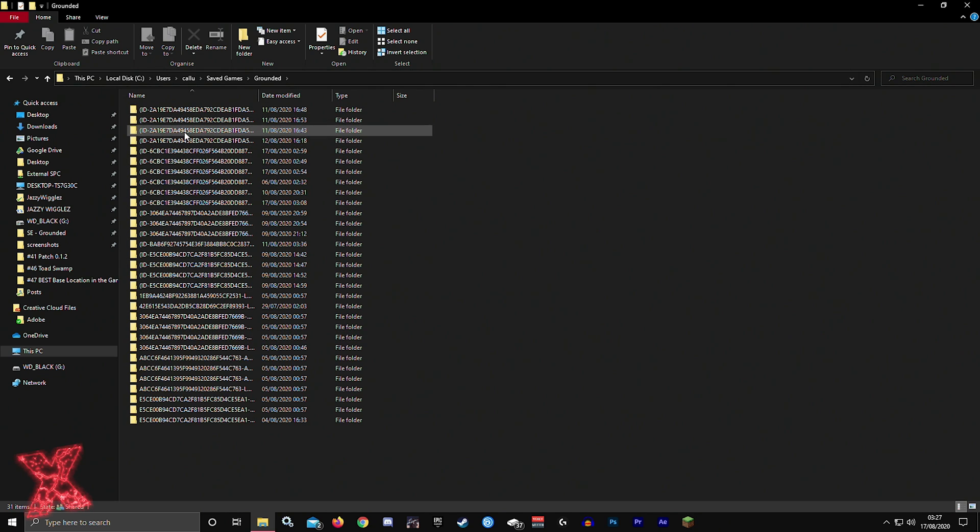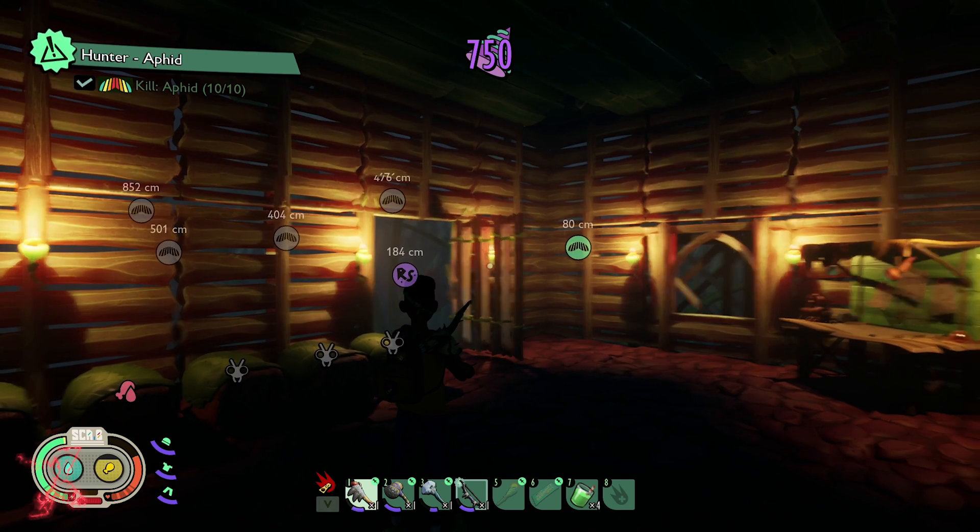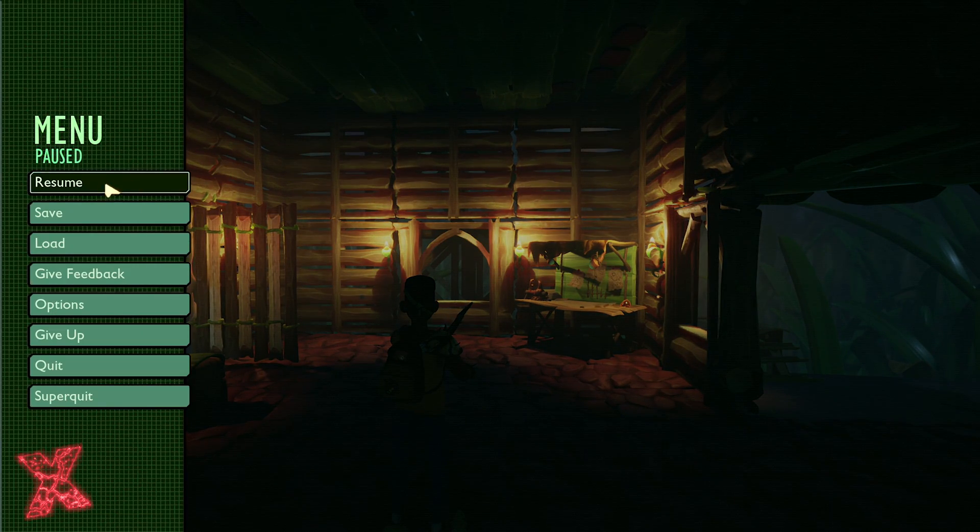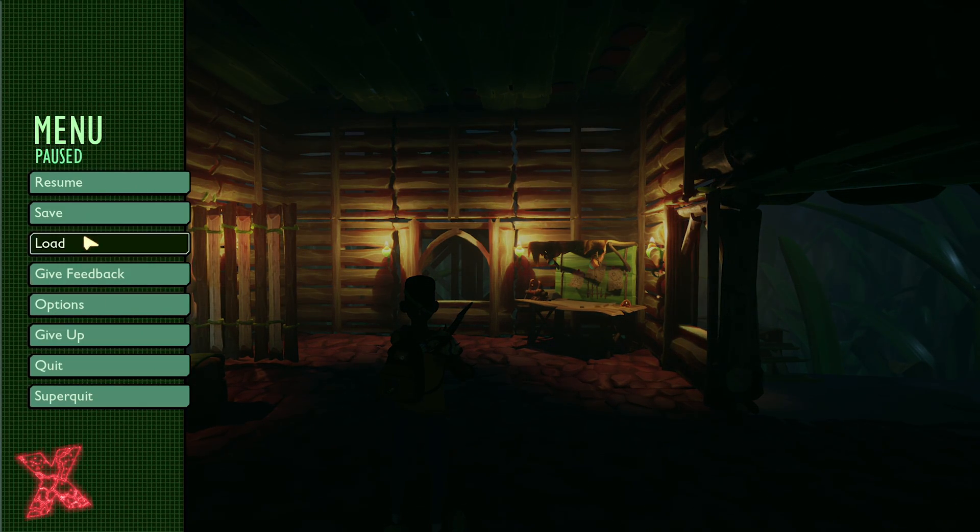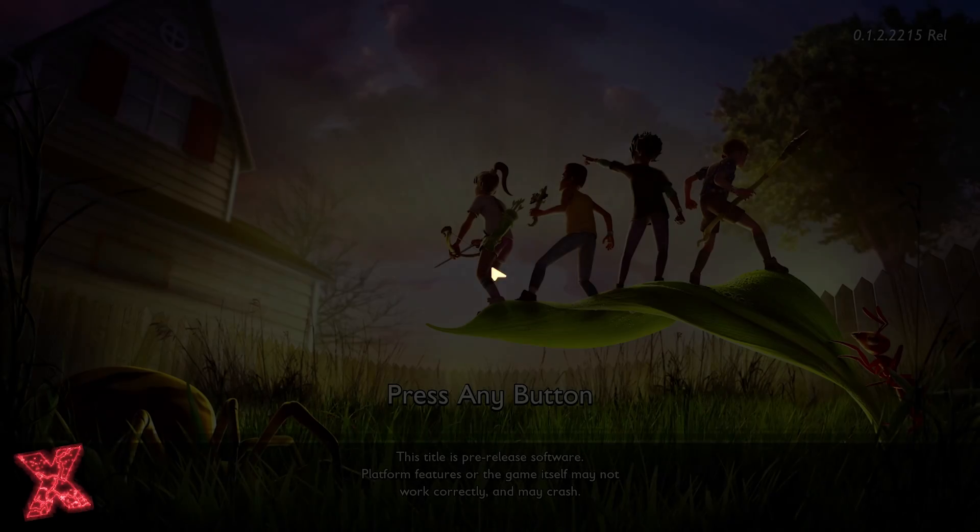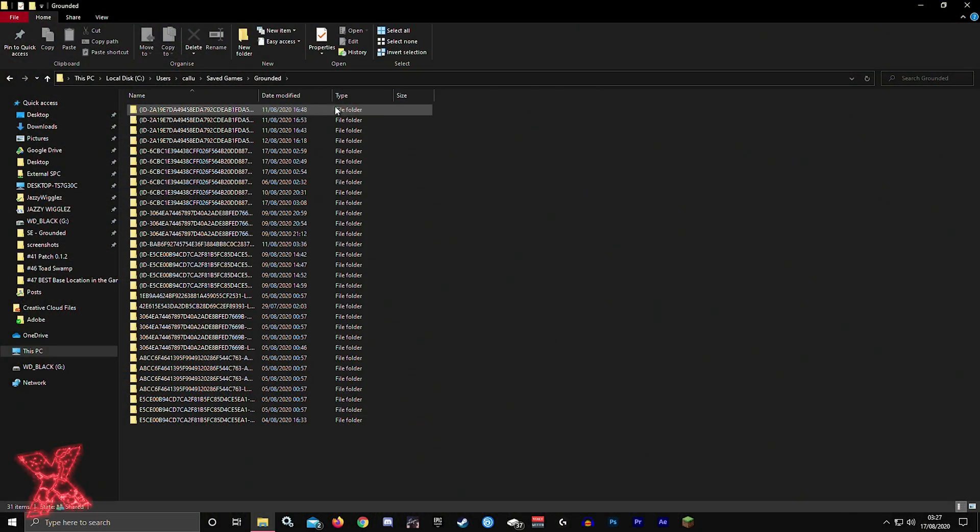The easiest way to ensure you know what saved file you're going to send them is to open the one you want to send in Grounded first. Go log into Grounded, open the saved file you want to send them, then log out so it saves itself. When you come in here, the date modified will be the most recent. That'll be the one you want to send them.